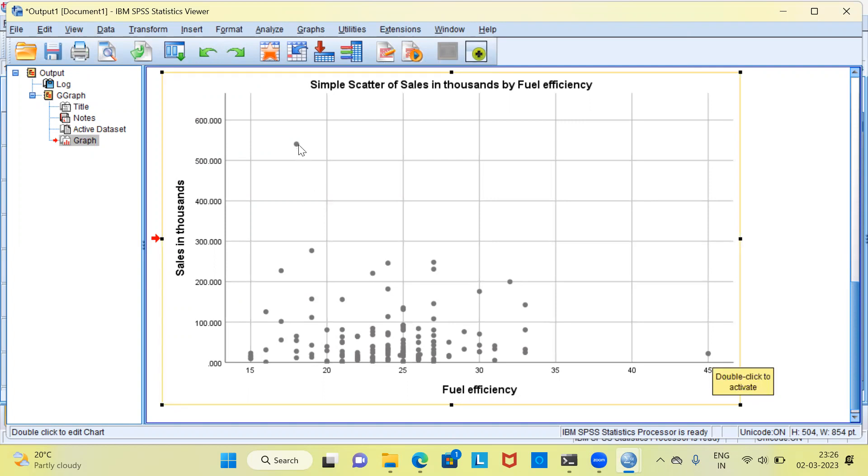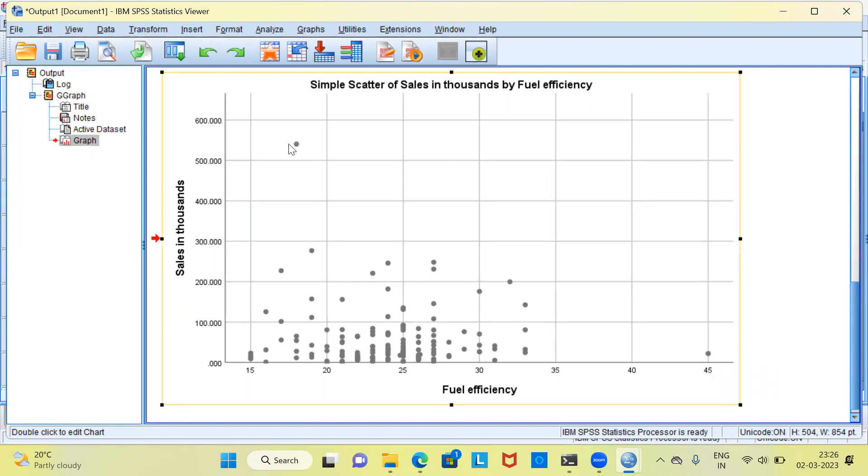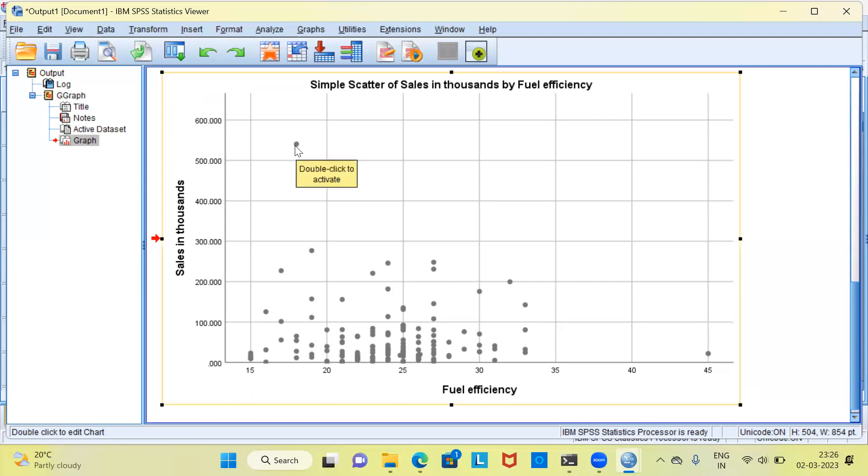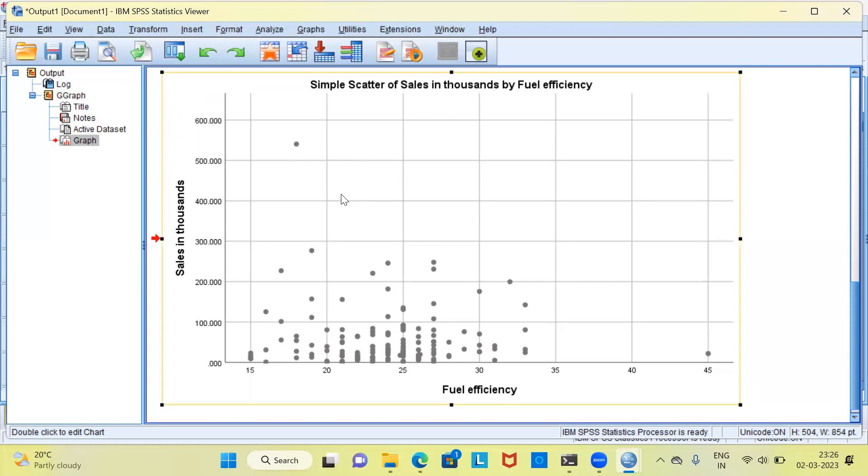Similarly, you can also observe another point here wherein this point has extremely high value of sales. It is exceeding 500. On the other hand, when you look at fuel efficiency it is less than 20 units.